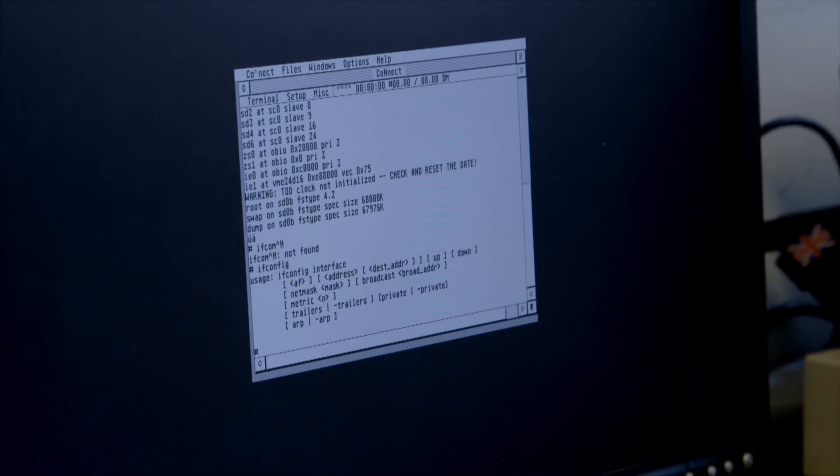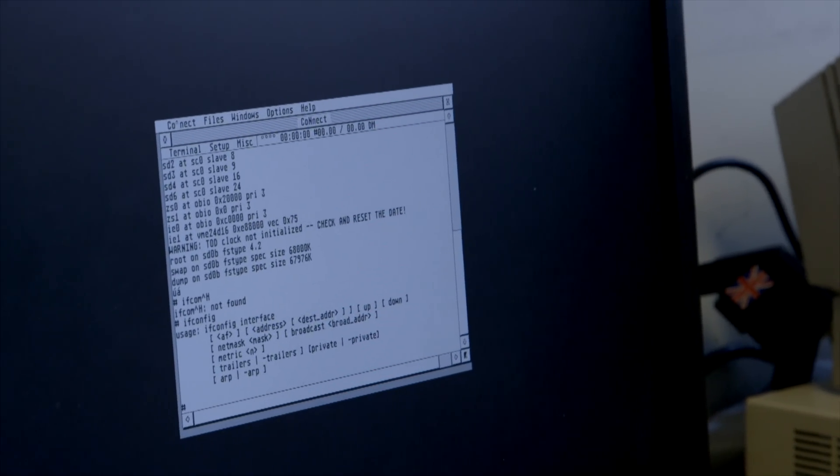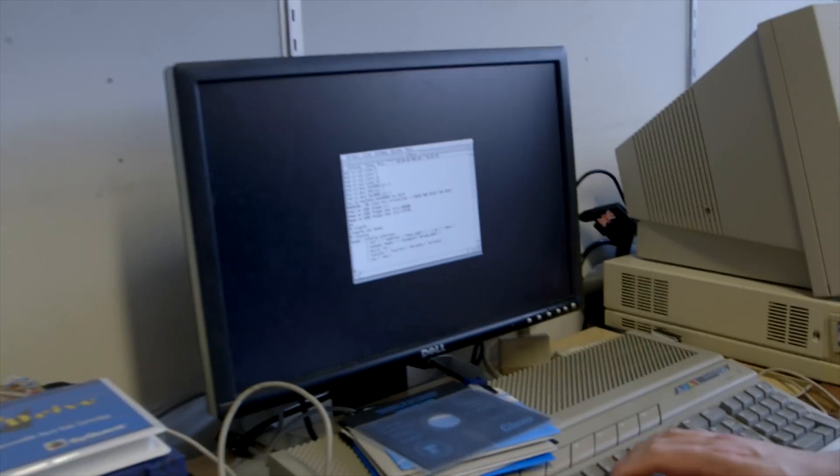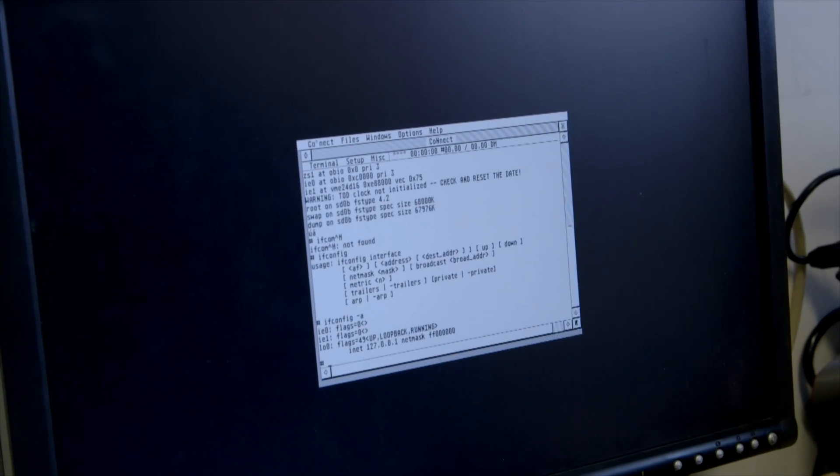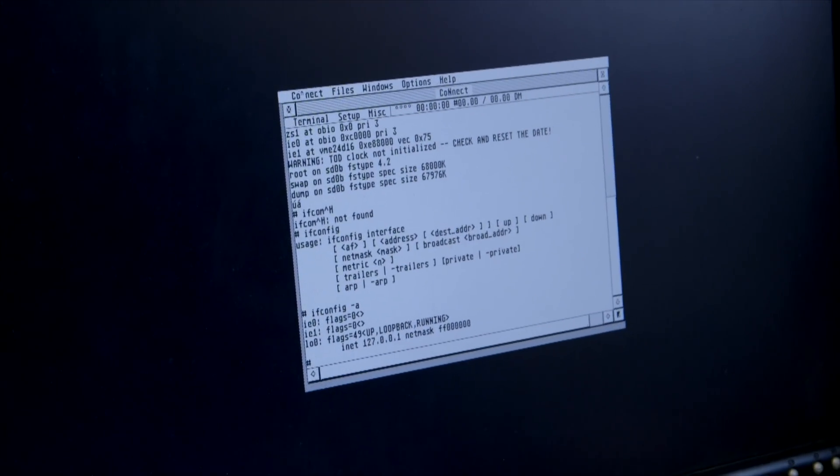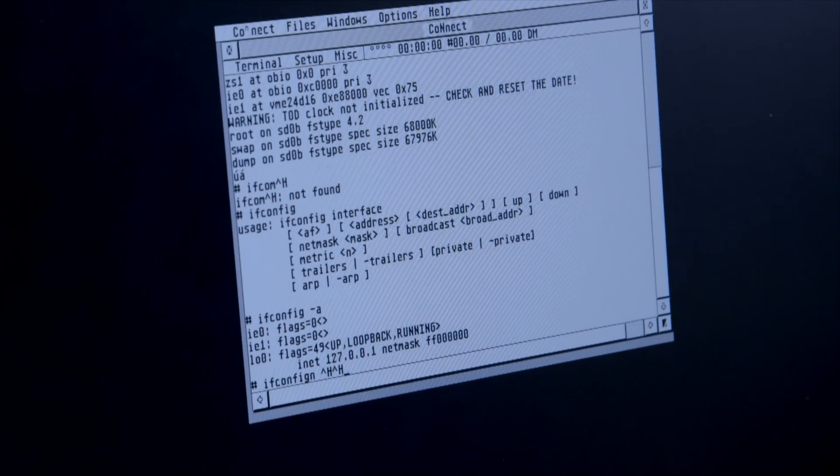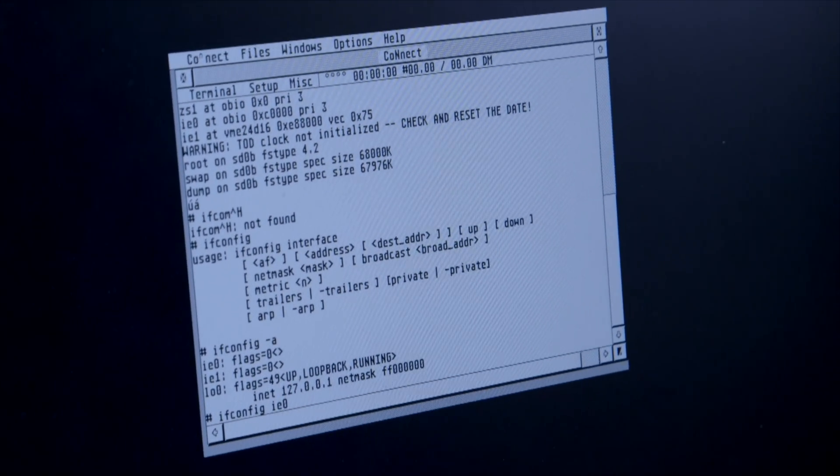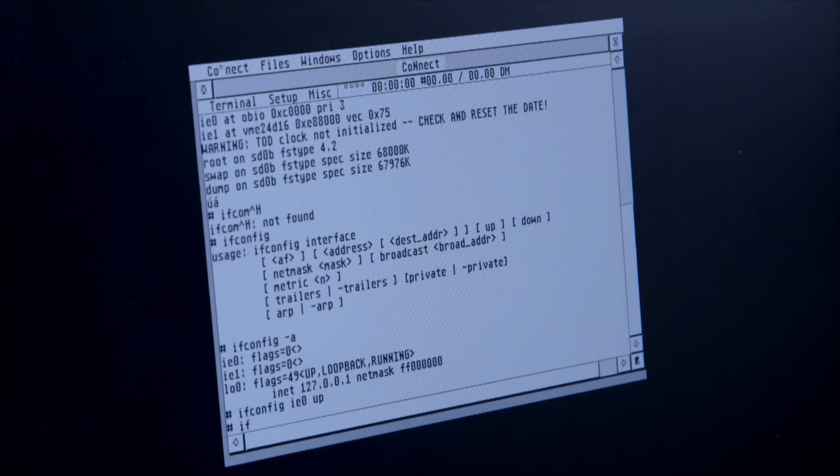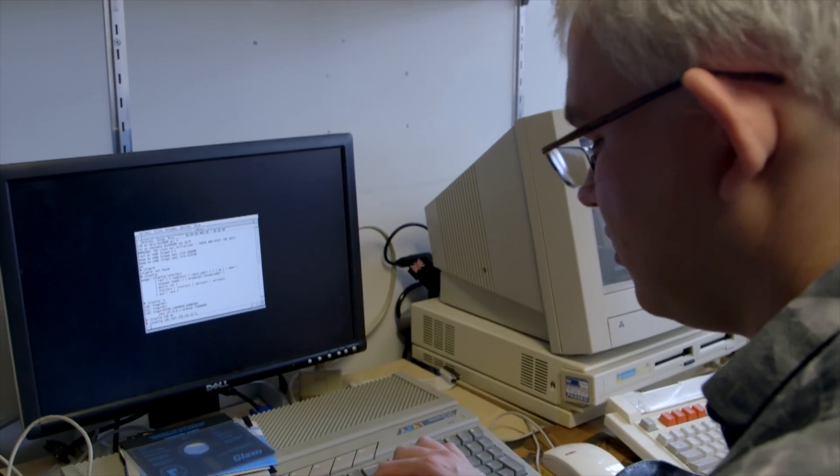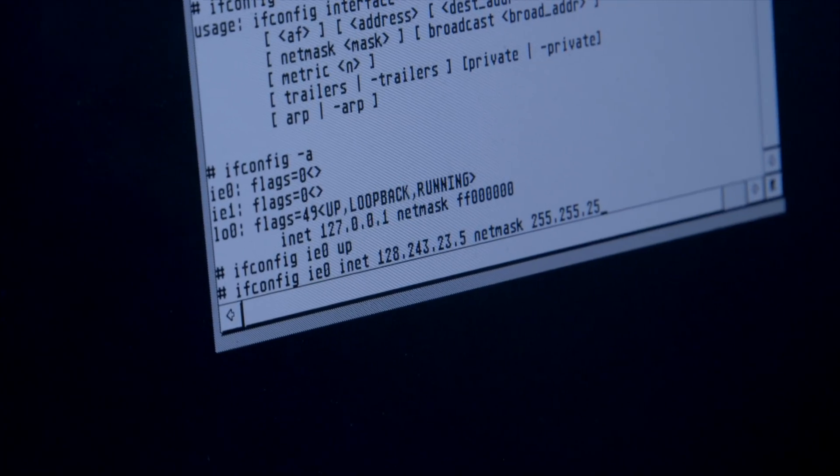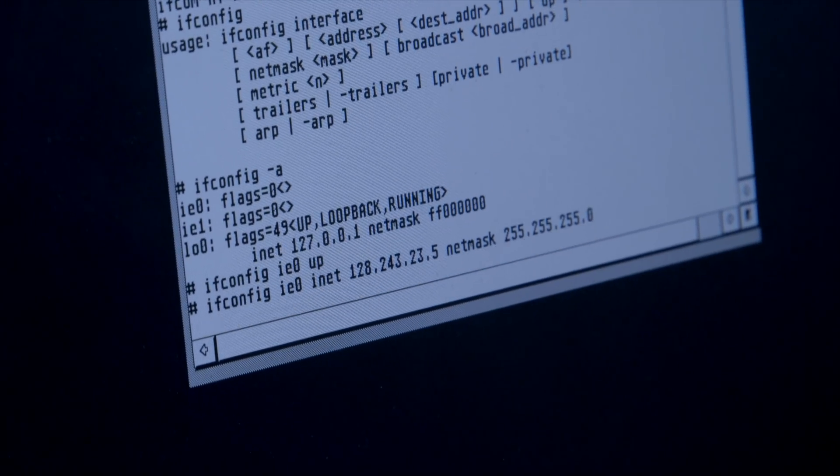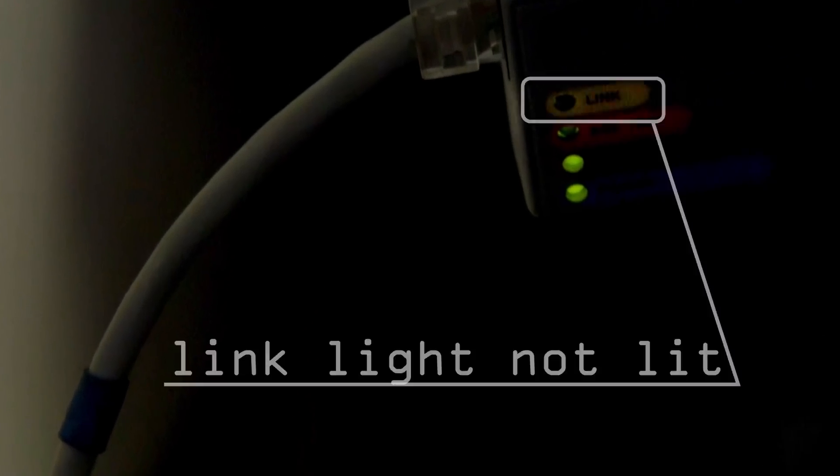The internet connection is up, so we can actually set this with an actual IP address. We can say ifconfig IE0 to be up, and we got 23 dot 5, netmask set that up, and it's not picking anything up.